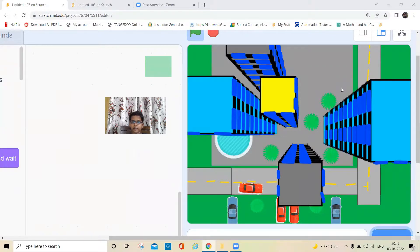Hello everyone, welcome back to my channel. Today we're going to make a 3D city with 3D movements, and I'm going to show you how it works.